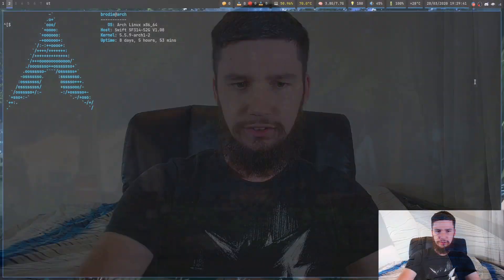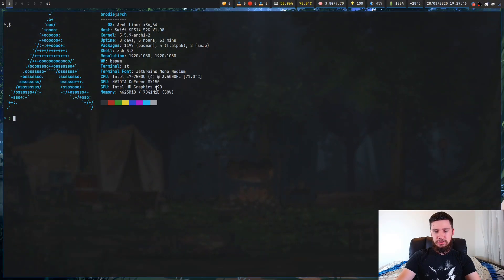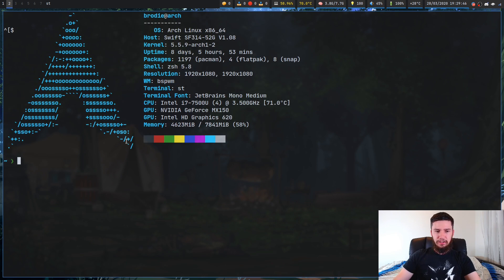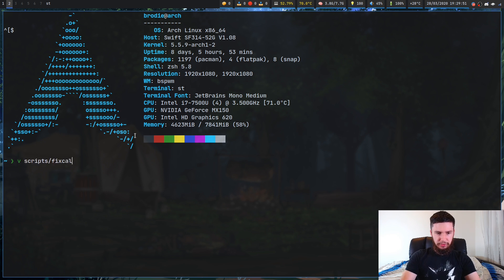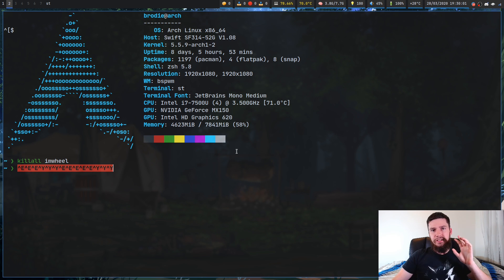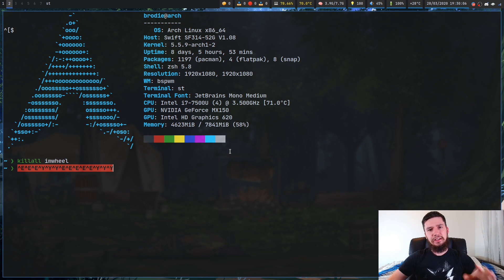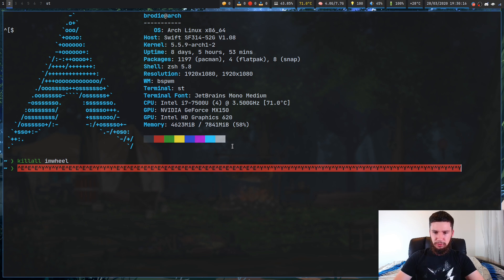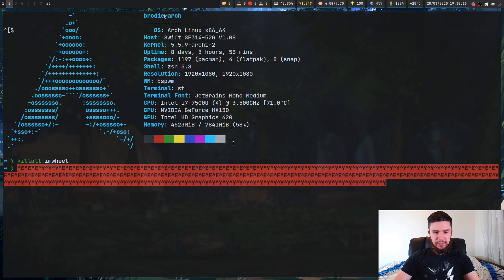It also doesn't properly interpret mouse scroll characters. A lot of other terminals will actually hide out the characters that come up when you scroll. I've got Iron Wheel running right now, but if we kill Iron Wheel and start trying to scroll, it'll actually interpret my scroll characters on the terminal — a lot of other terminals will ignore these. ST will try to print them out, which is really annoying when you're working with a trackpad; you just get all of this junk.